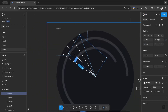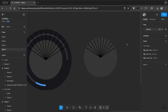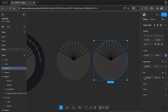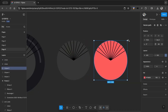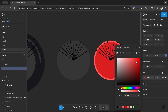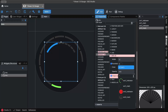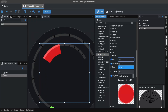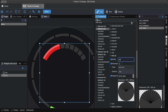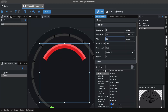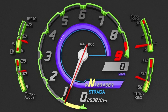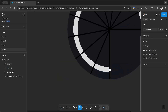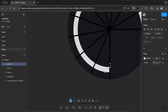I created another arc and applied a different style to experiment with various approaches. Using the Lamborghini gauge as a reference, I tried to recreate it. The steps are the same, so I'm fast-forwarding through the UI process.